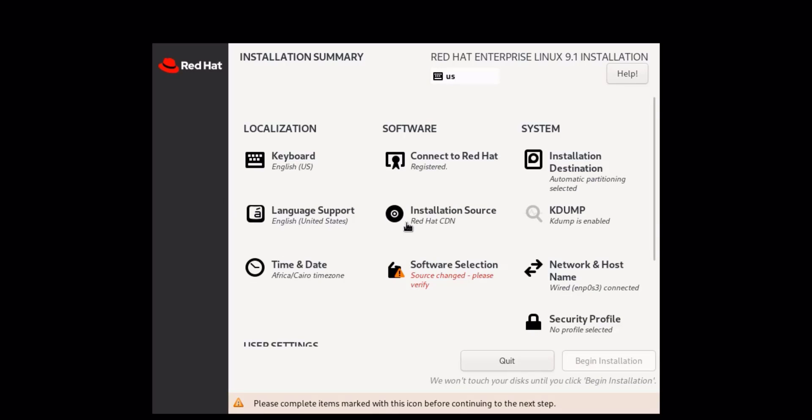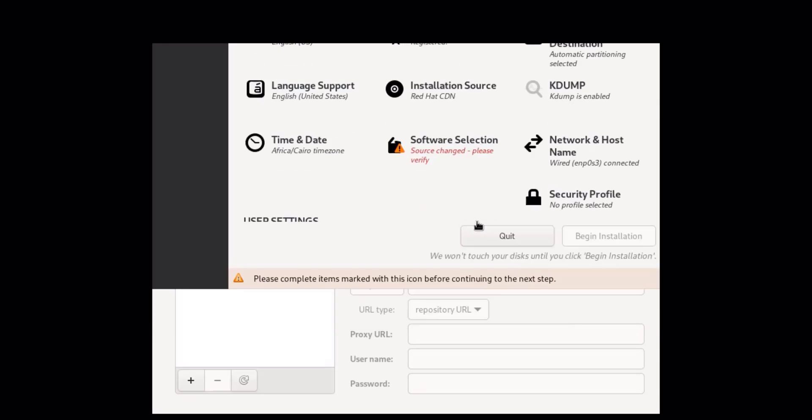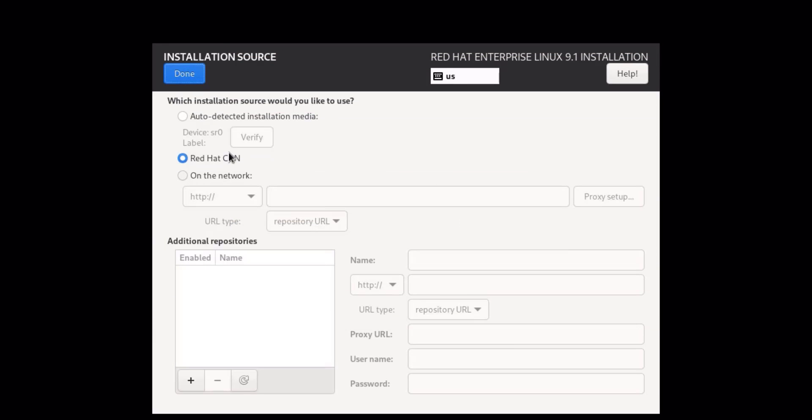Now let's specify the installation source for RHEL 9. Choose the source from which RHEL 9 will be installed, such as a local media or network repository. Make sure you have the correct media or repository URL handy.